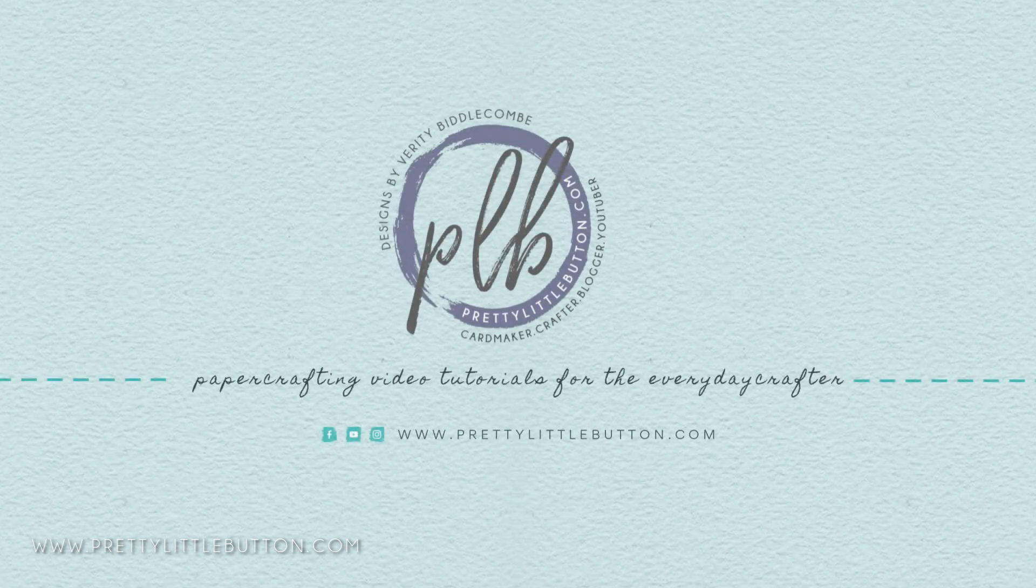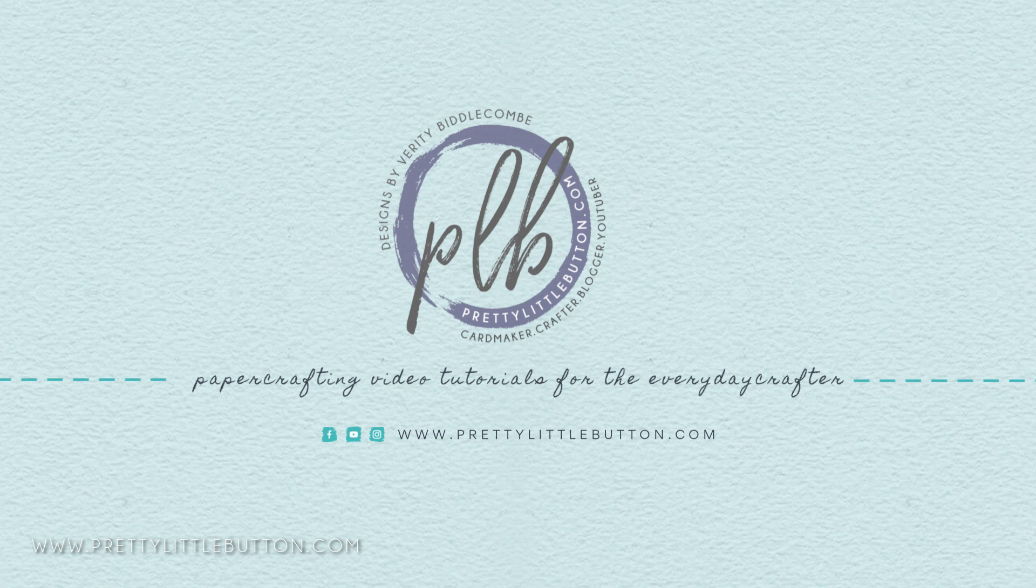Hey, it's Verity here on my YouTube channel and blog, Pretty Little Button. If you're new here, I make paper crafting tutorials for the everyday crafter.